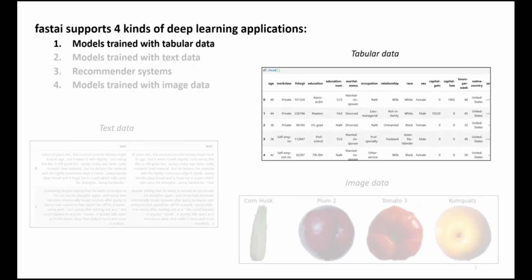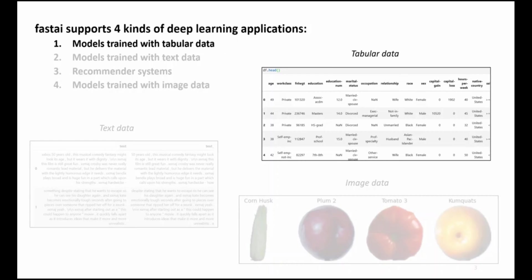In this video I'll be examining an example of one of these applications, Deep Learning models trained with tabular data. FastAI is unique amongst deep learning frameworks for treating models trained on tabular data as first-class citizens, and providing a full suite of capabilities to prepare tabular data sets and train deep learning models with them.